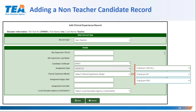Before we leave this slide, take note of the similarities between the screens for the non-teacher record type and the clinical teaching record type. That is because similar information must be reported for all types of clinical experiences.